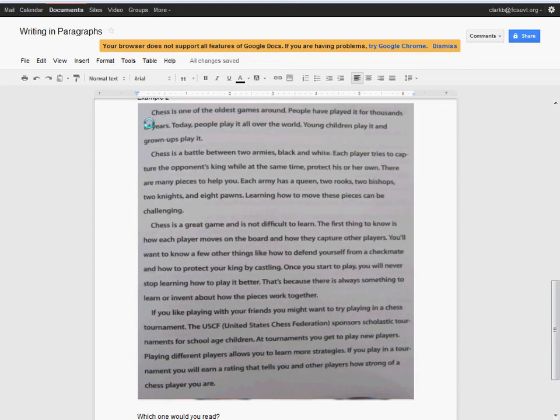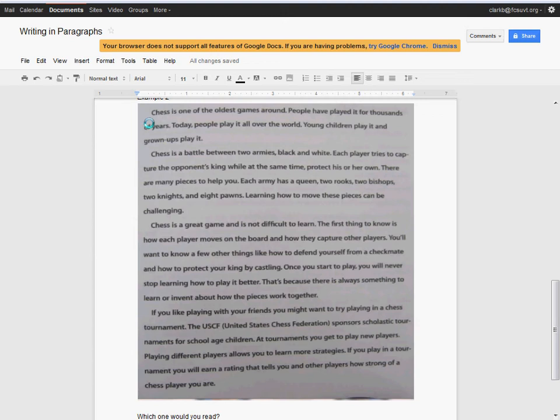Chess is a great game and it's not difficult to learn. The first thing to know is how each of the players moves on the board and how they capture others. You'll want to know a few other things like how to defend yourself from a checkmate or how to protect the king by castling. Once you start to play, you'll never stop learning how to play it better. That's because there's always something to learn or invent about how the pieces work together.